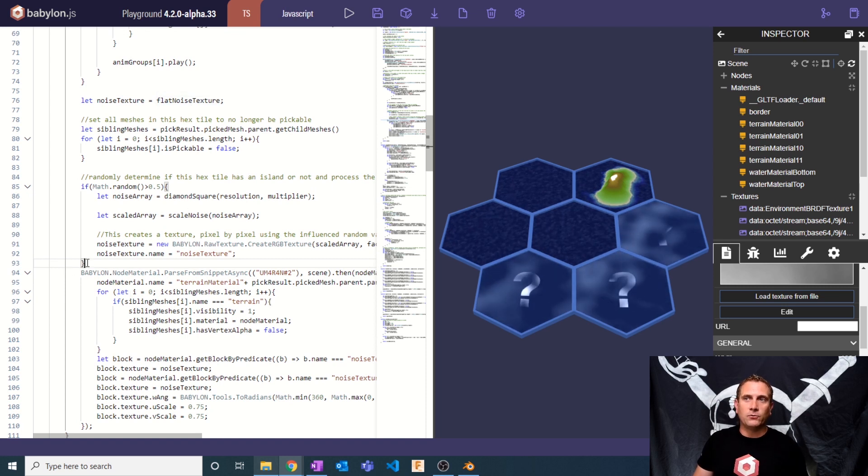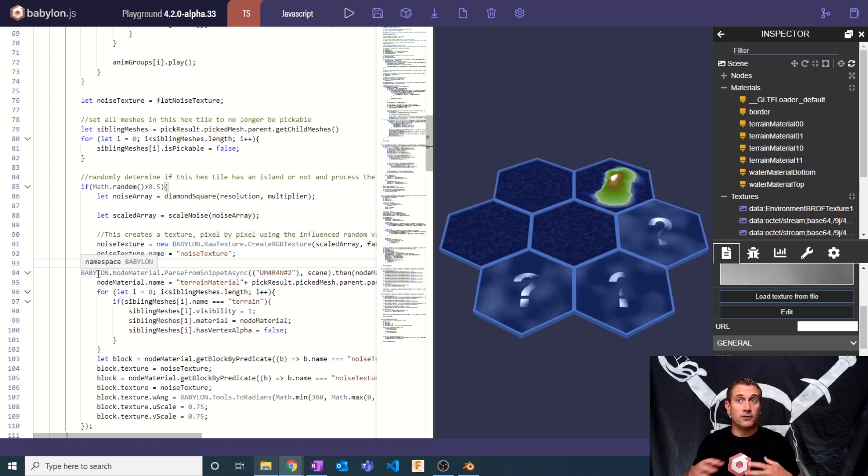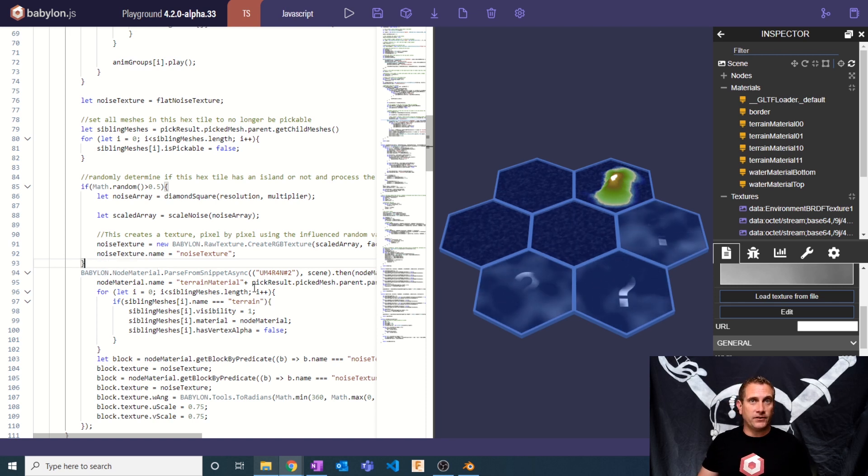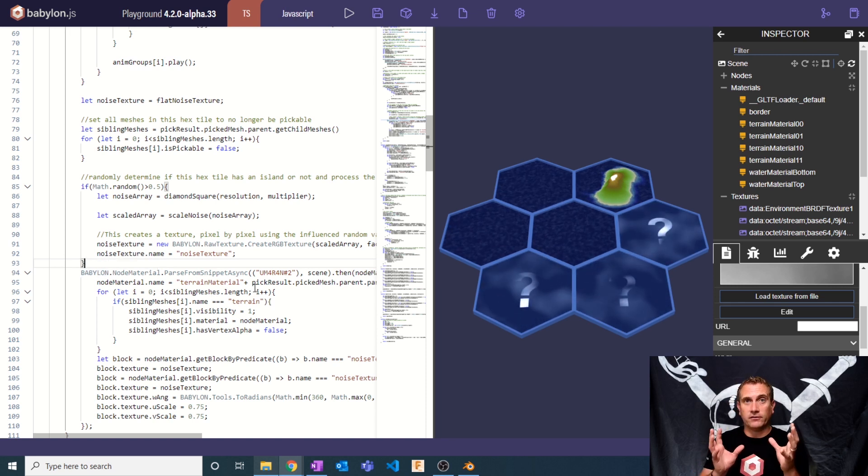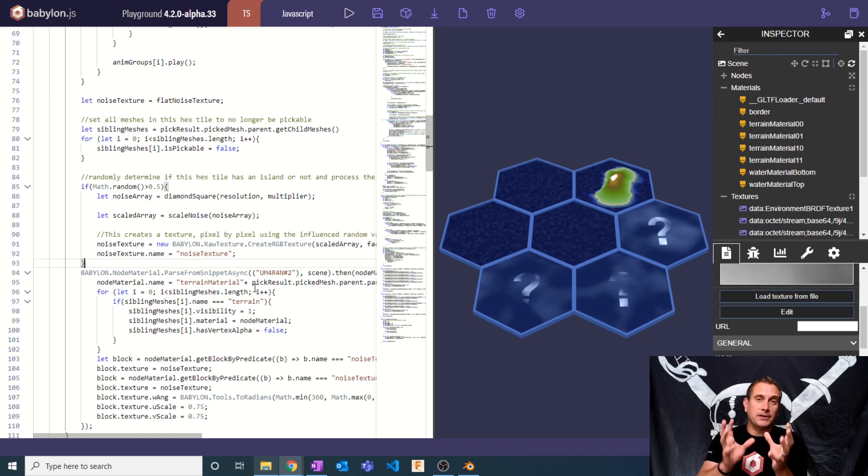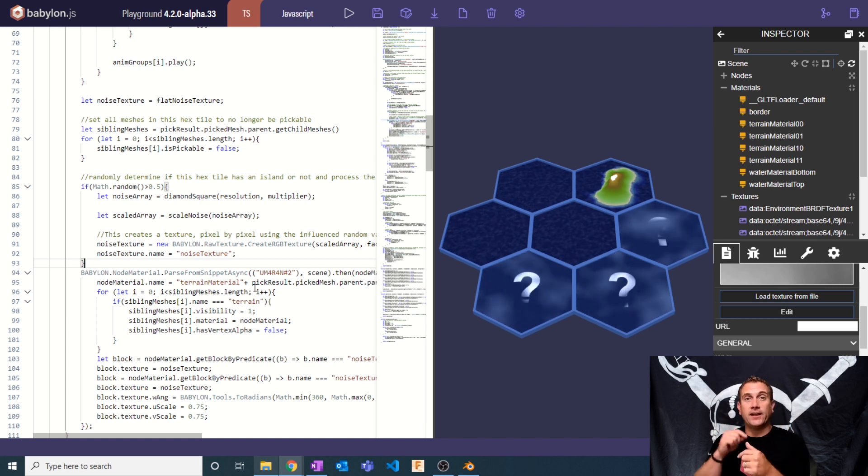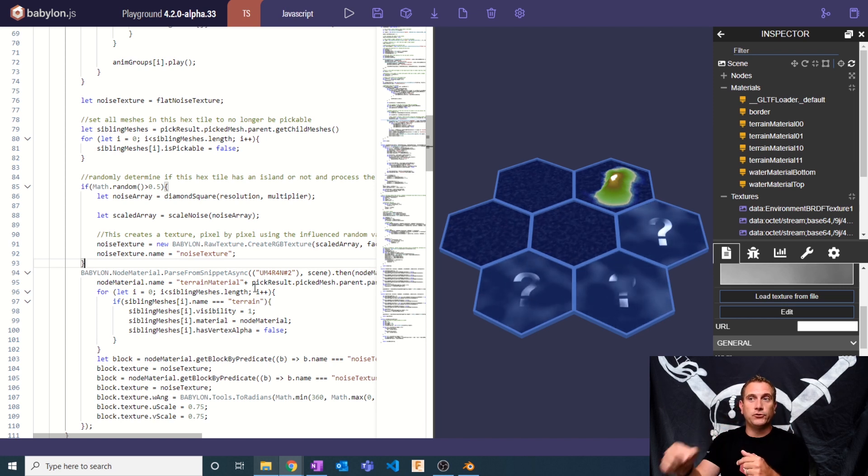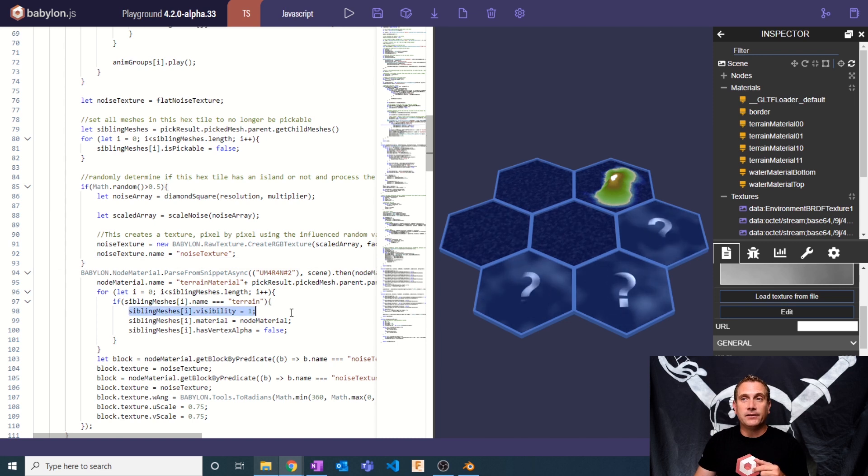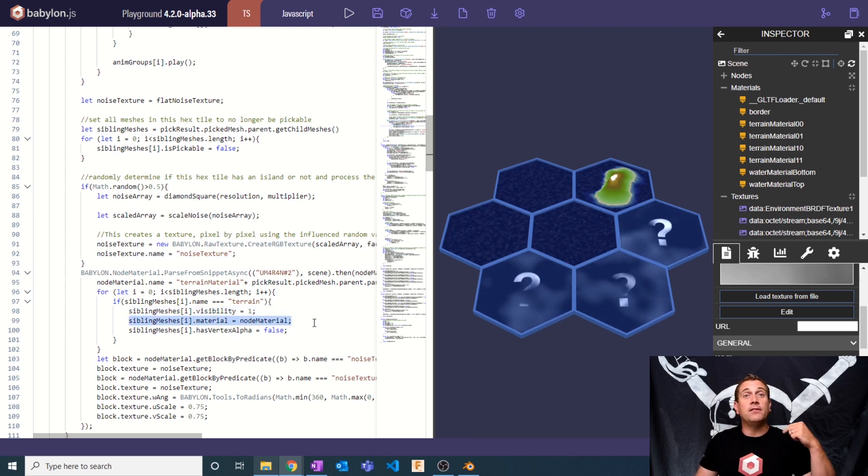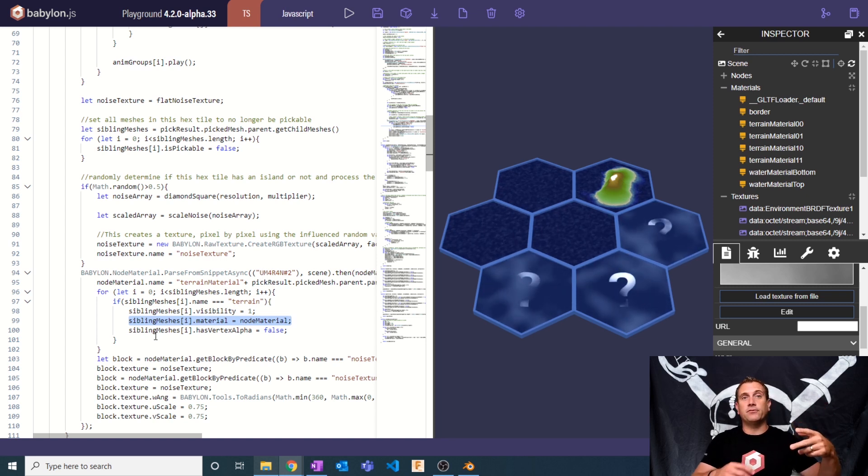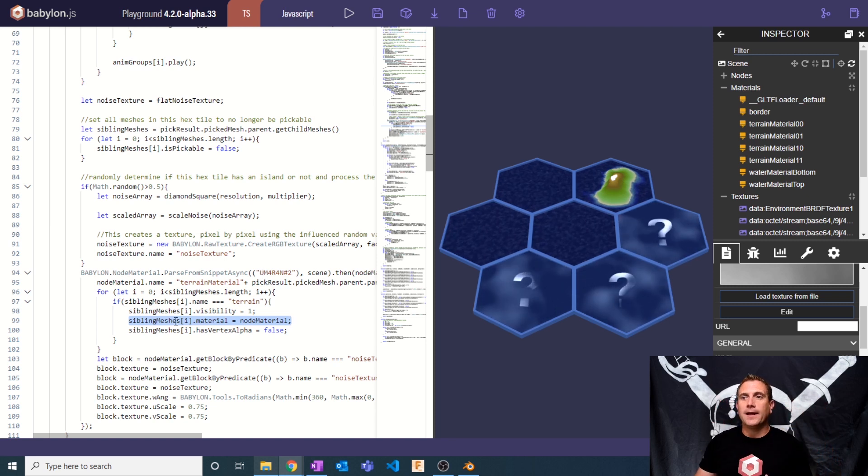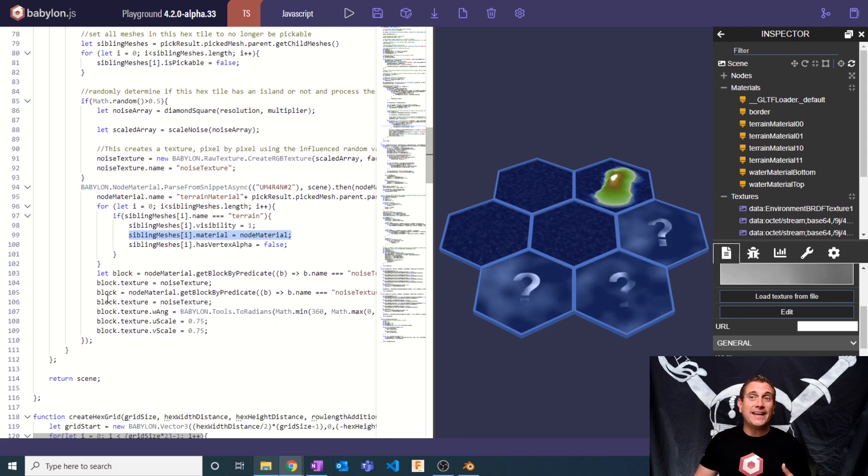Then what we're going to do is we're going to load in the node material editor for the terrain. We're going to go through all of the meshes of the scene, all the meshes related or siblings of the mesh that was clicked. And we're going to say if any of them are equal to terrain, set their visibility to one as it flips over, set its material to be this particular node material that we're pulling in that has inputs for the texture and then set the vertex alpha to false.